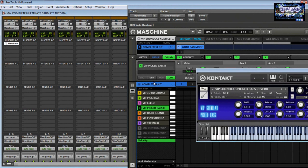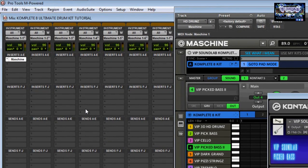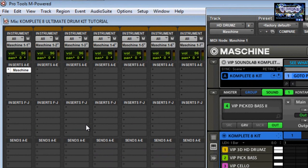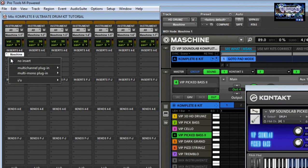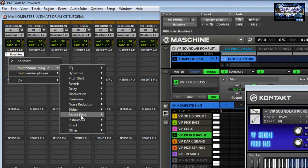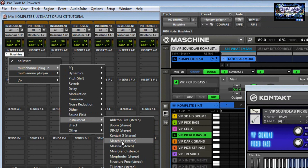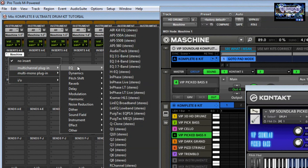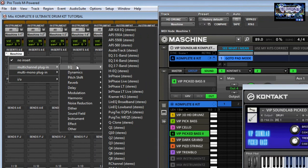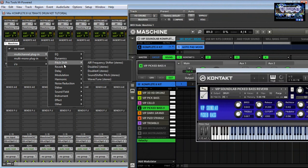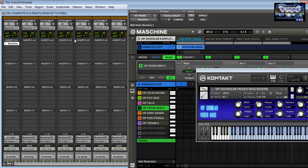Here in my host DAW I have Pro Tools, and I'm using Maschine as a VST. When I go to Multi-Channel Plug-in, under Instrument, I select Maschine. After Maschine, if you want to assign other plug-ins or boost the sound you can do that — just make sure your CPU can handle it. You also have other tabs inside Maschine where you can use the new tape and tube saturators, EQ, and tweaking.